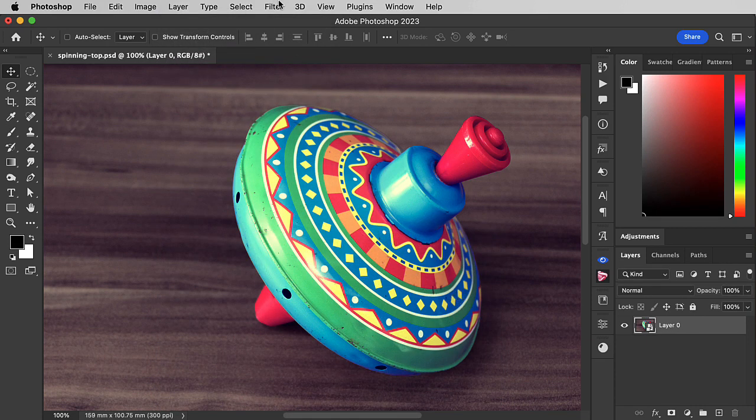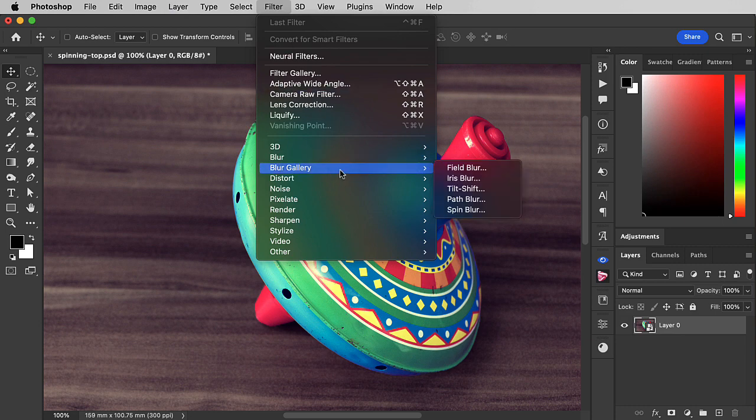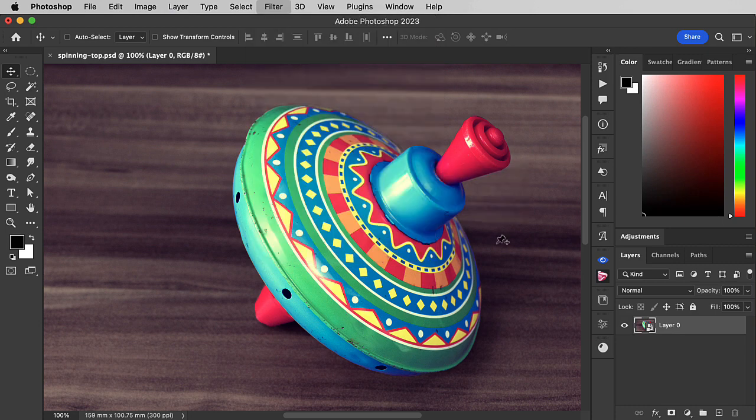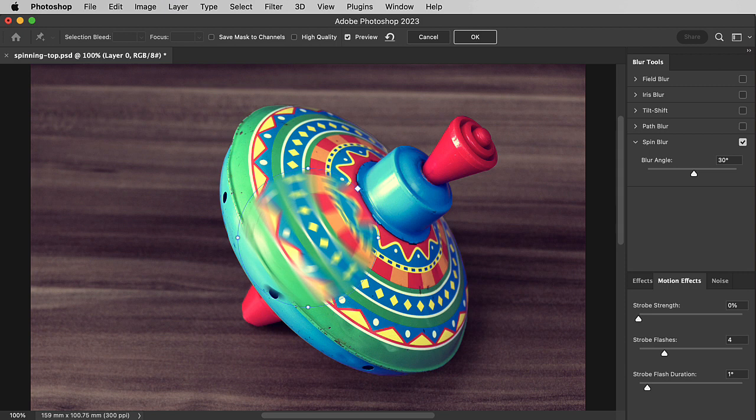Go to Filter, Blur Gallery, and choose Spin Blur. By default, the spin comes out right in the middle.